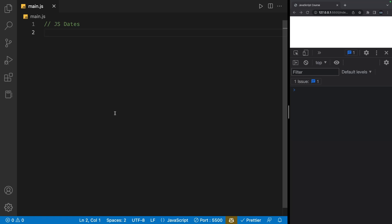Dates are a crucial part of any programming language. They help us keep track of time and schedule important events. In JavaScript, we use the built-in date object to work with dates.